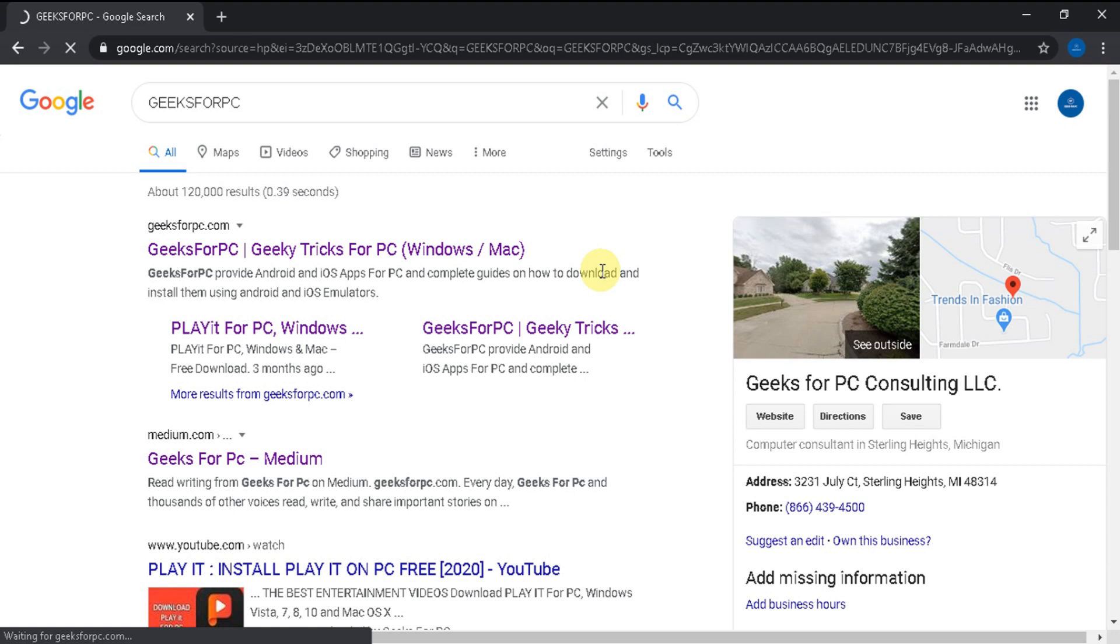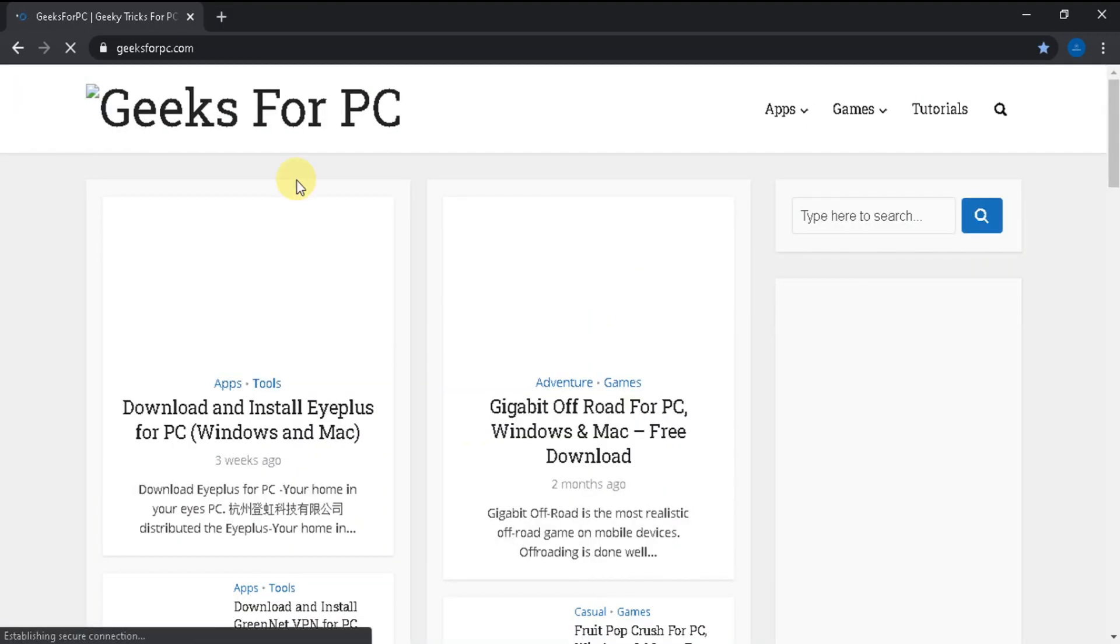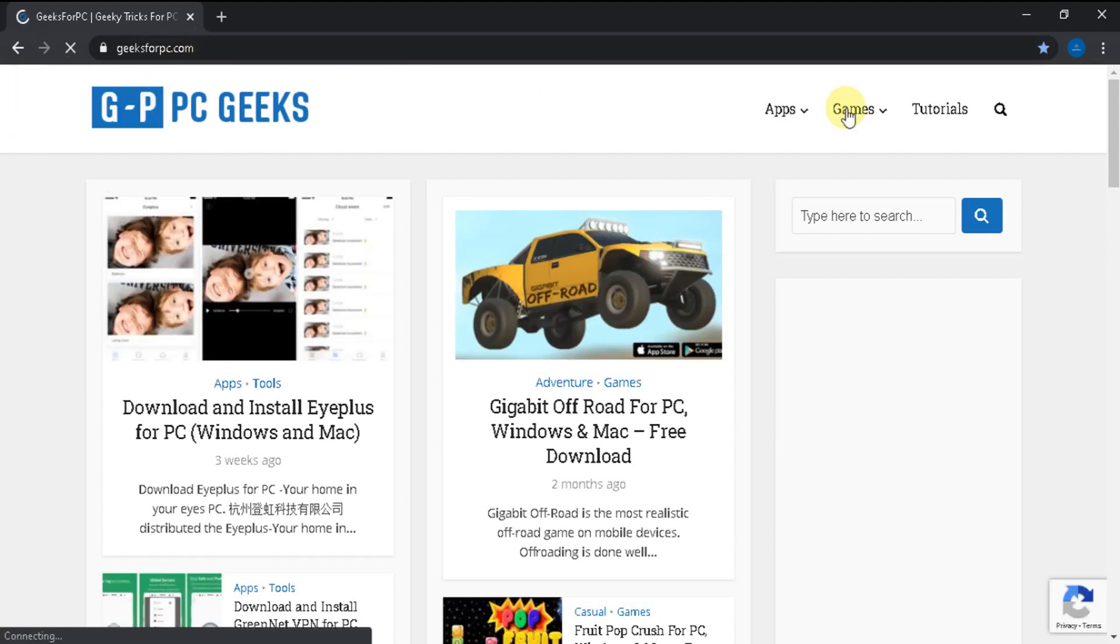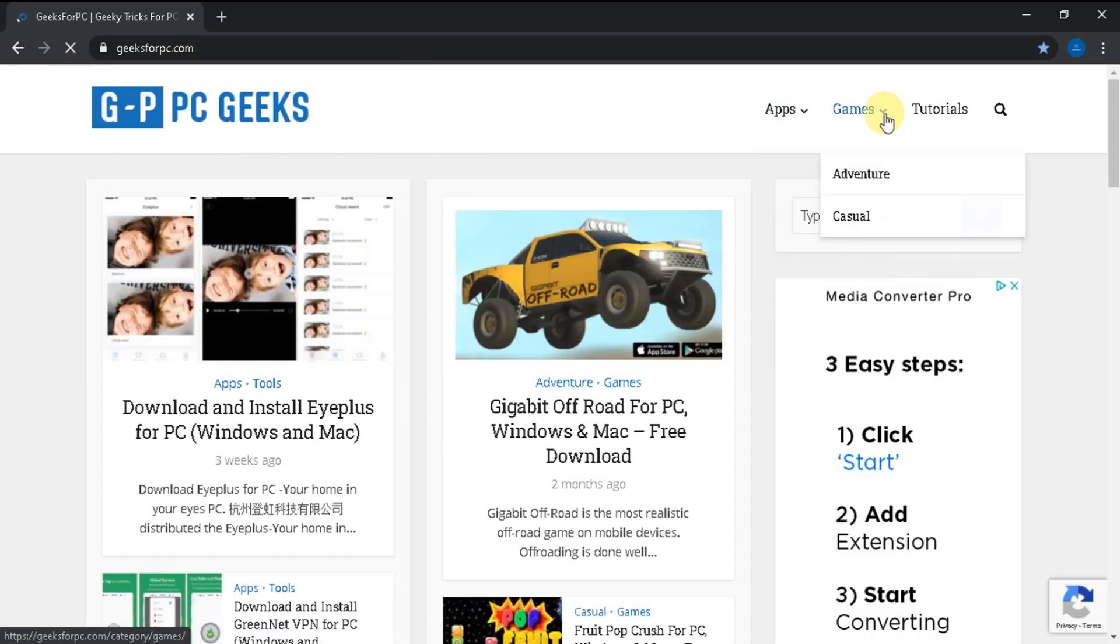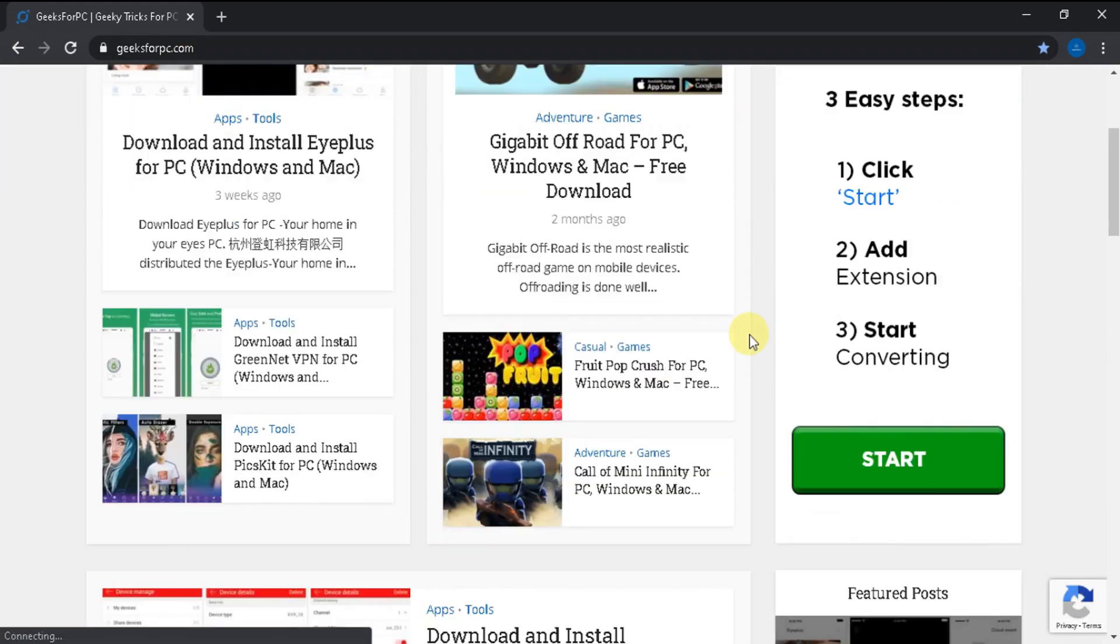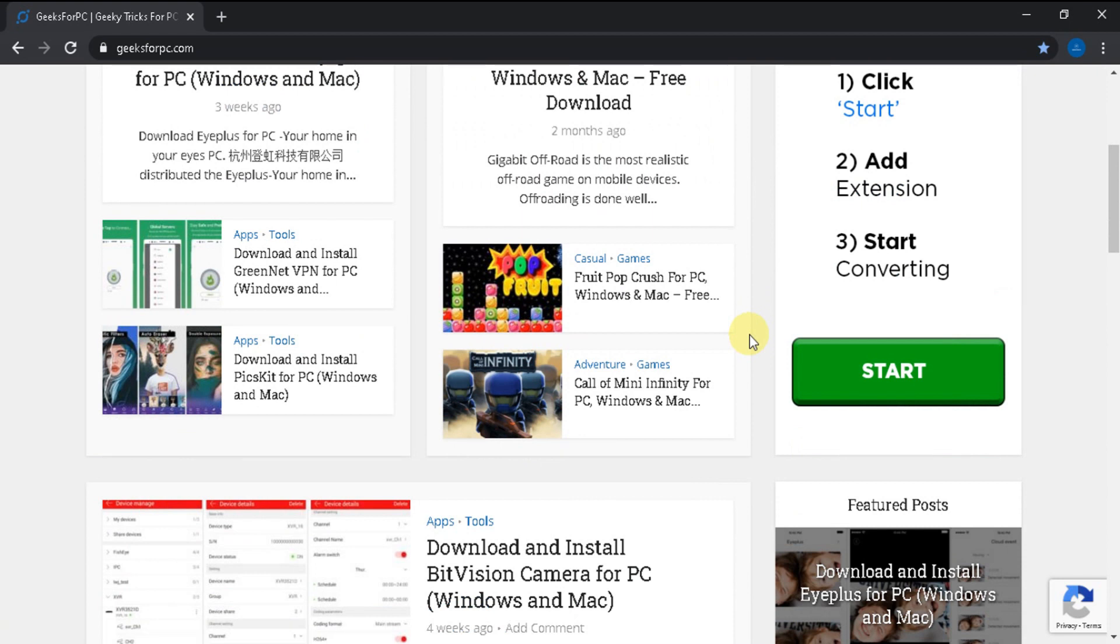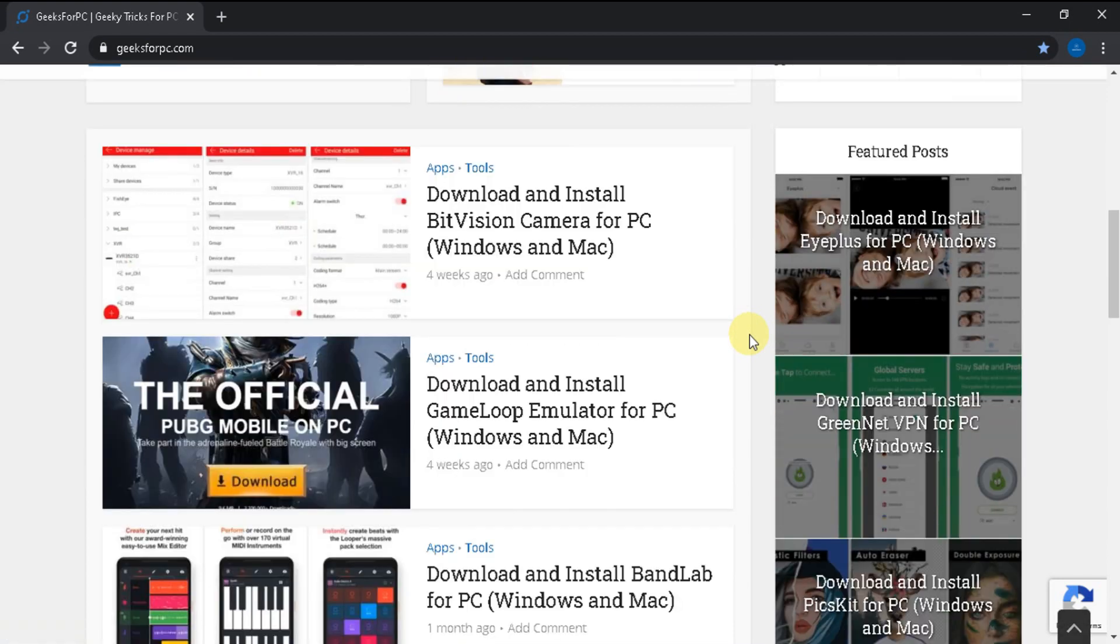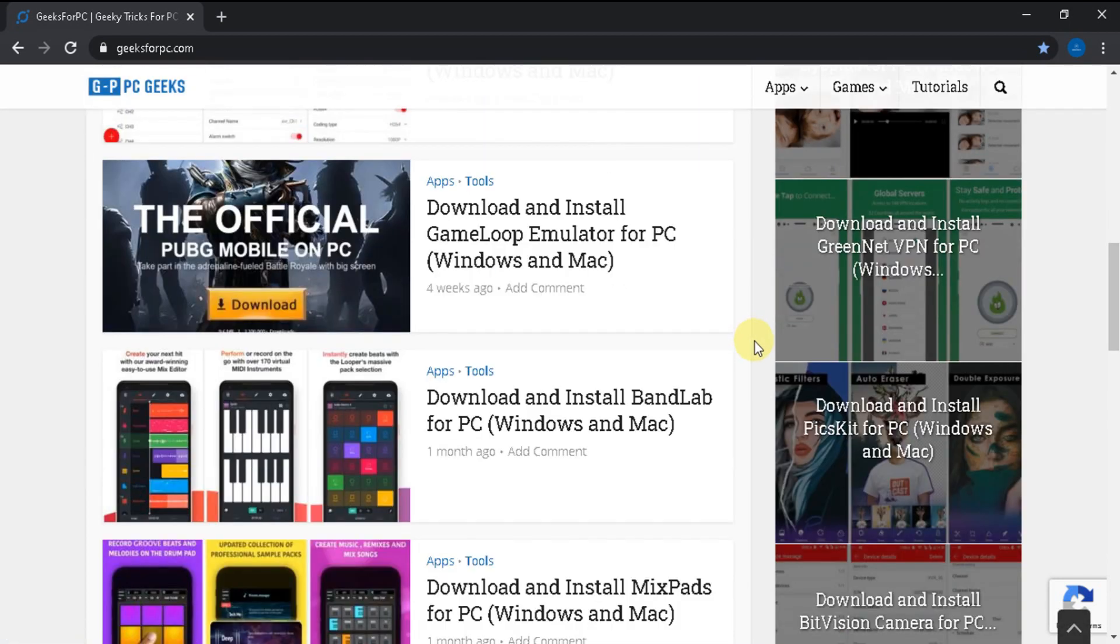So, here is our official website. Here you will find apps and games from different types of categories and their guides on how to install them on your PC. And you will find a huge collection of best apps and games for PC.